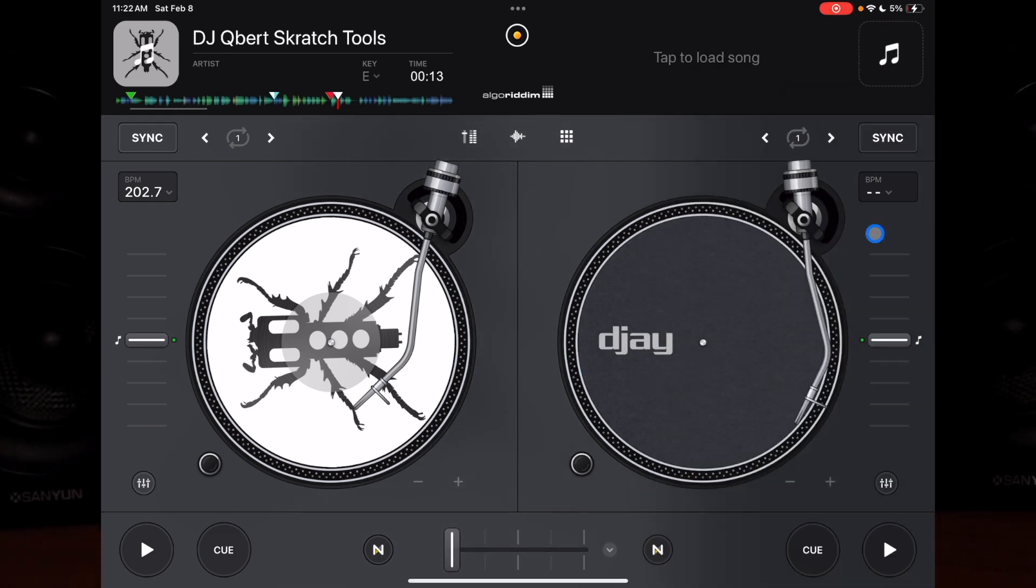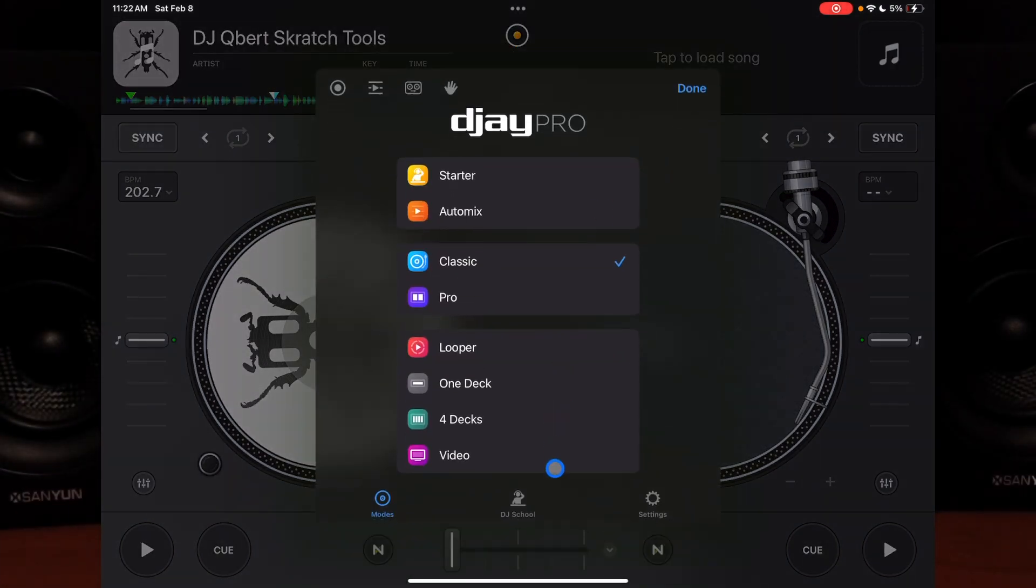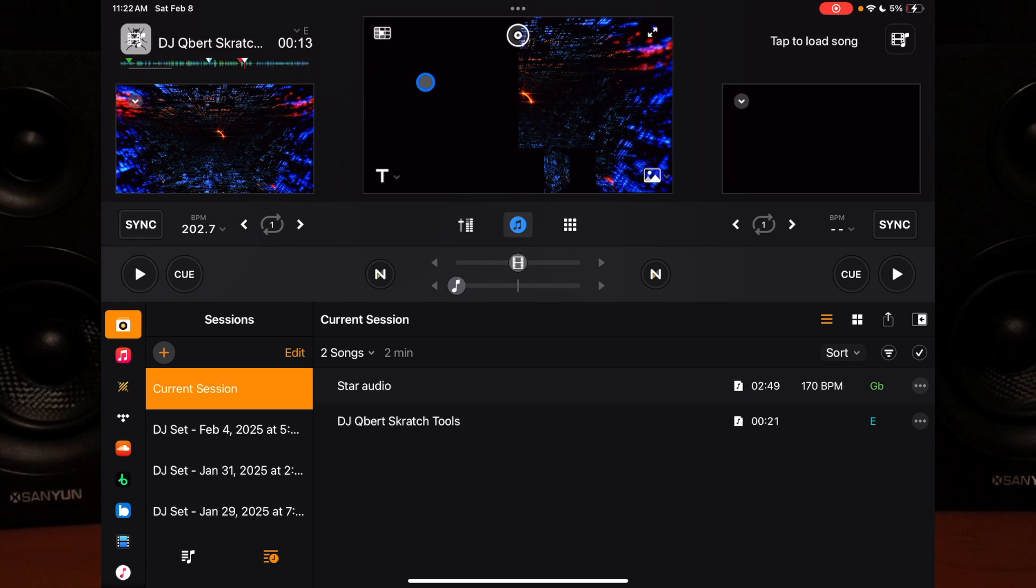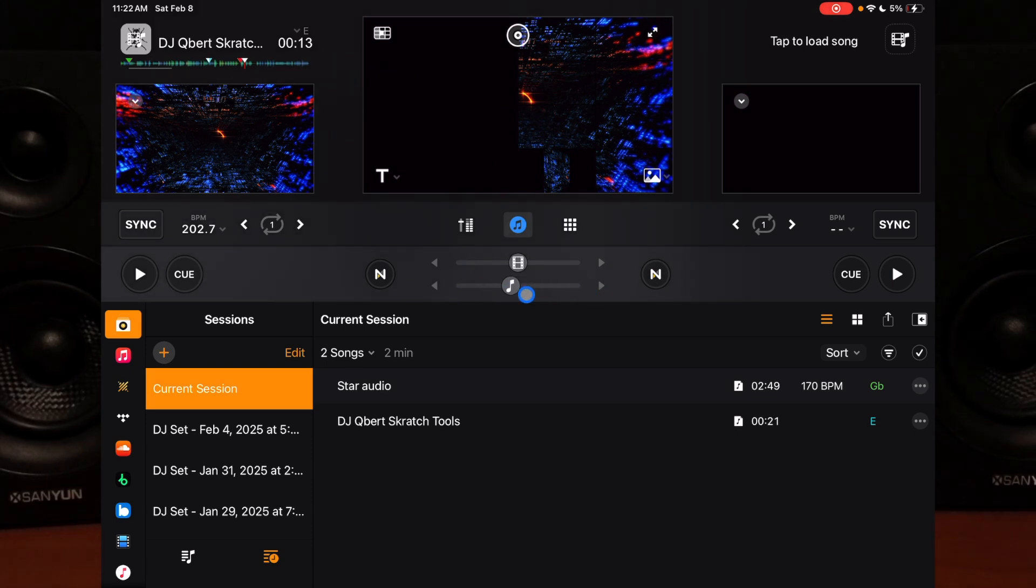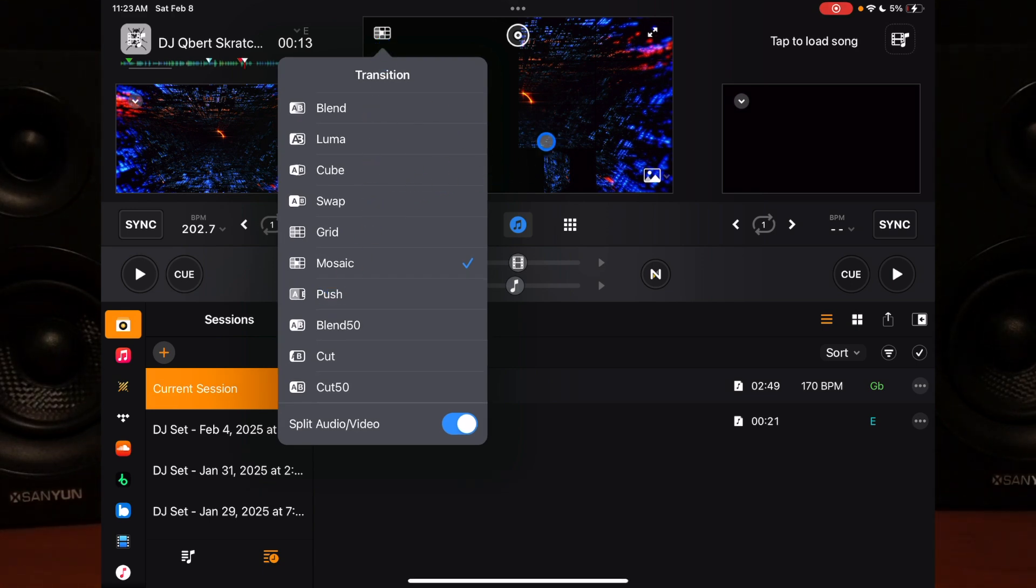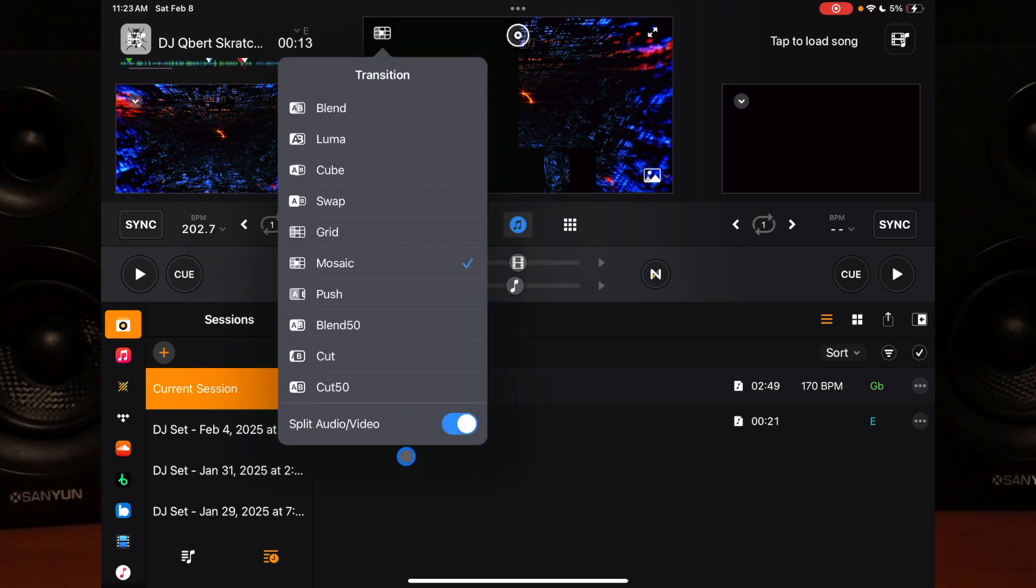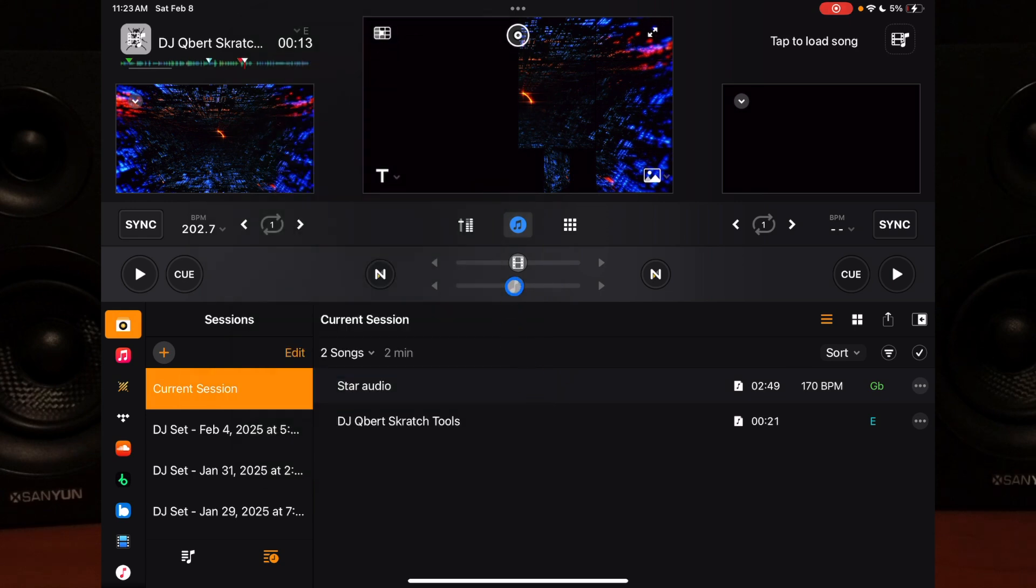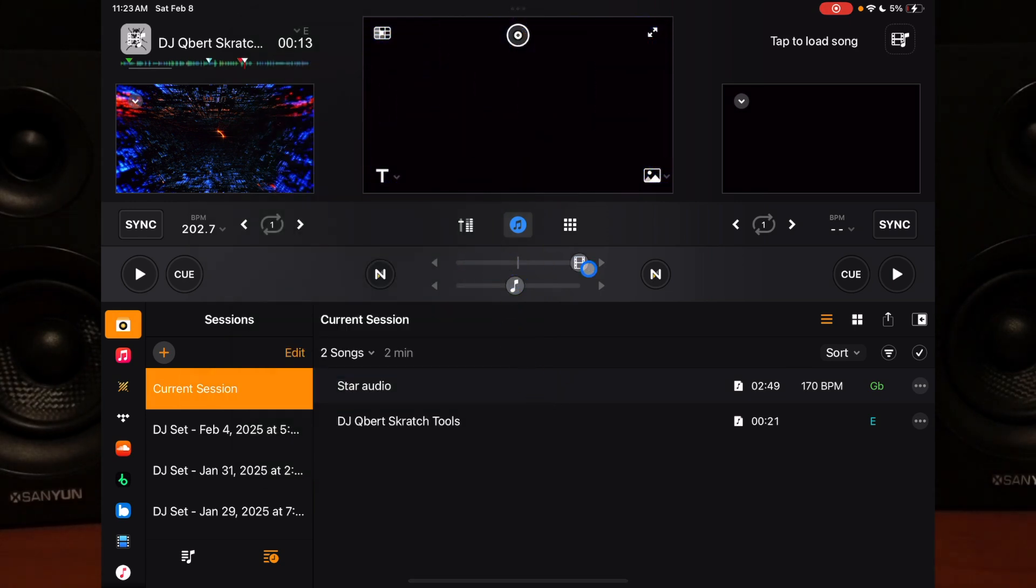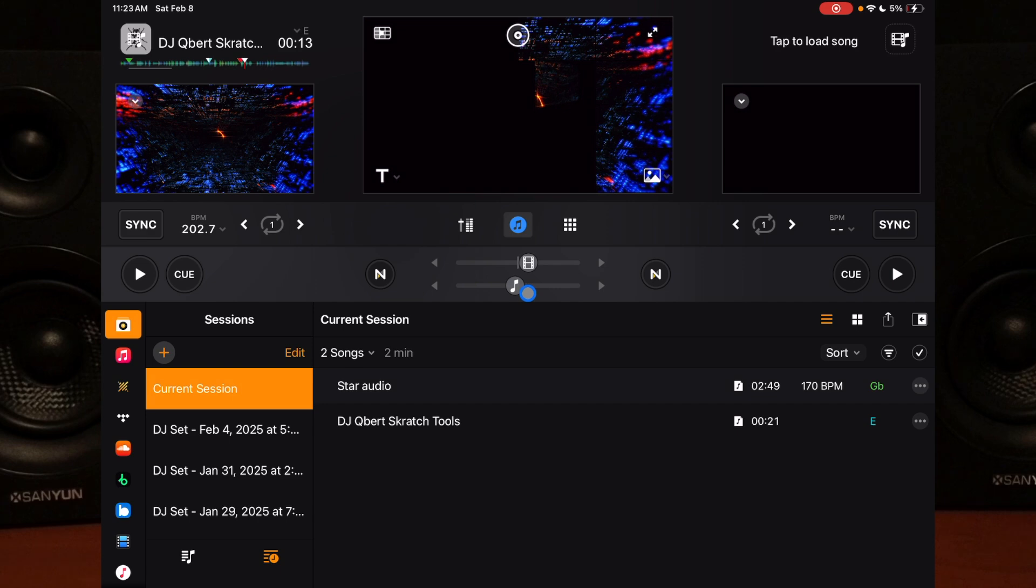Next is video mode. Inside video mode, you can go up here - this is where you'll have your transitions. Right now I have it as split audio and video. So you can actually transition the audio or what's going on in the visualizer, whether you're using a music video or the visualizer.